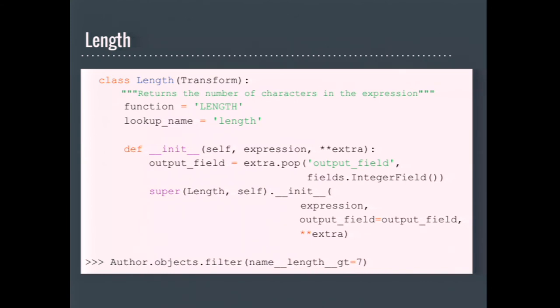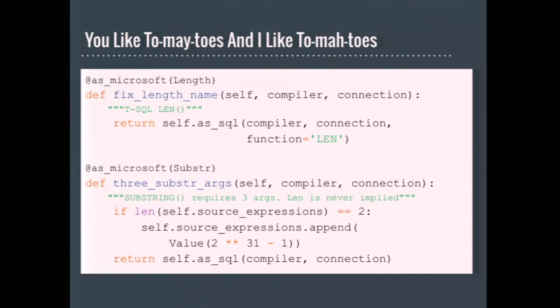So this is the built-in length expression. It's a transform, which basically means that it's a function that will modify a field, and it's usable in a query by its lookup name. This is one of the expressions that is slightly different on SQL Server. So the top, as you can see, it's like this is the substitution that I have to do in Django MS SQL. Instead of length, it just has len. And the override is monkey patch it in, and then just provide the new function name.